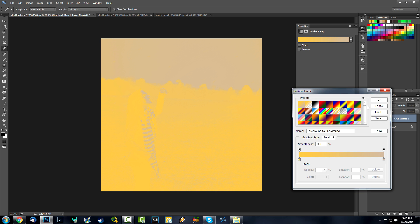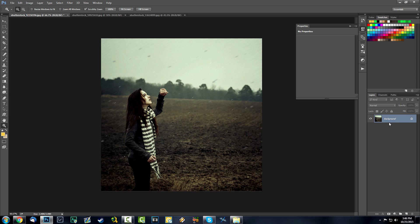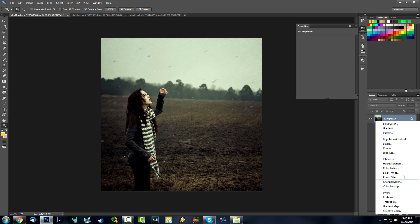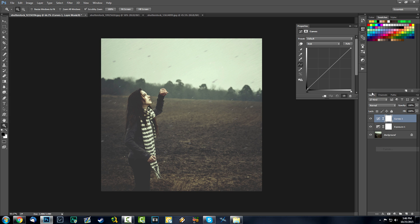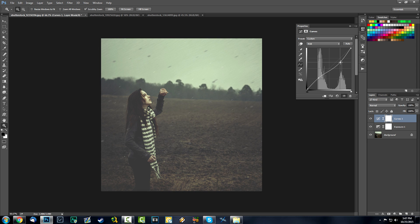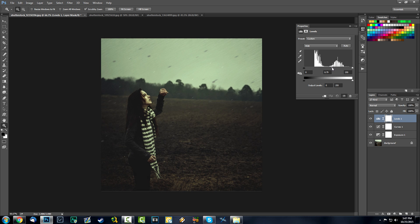I'm going to start with some haze. The action will remember everything — I added the gradient map and then removed it. So I'll add the Exposure adjustment, increase the offset a bit to get that hazy kind of effect. Let's play around with the Curves a bit for just a bit more contrast, then the Levels a bit darker.